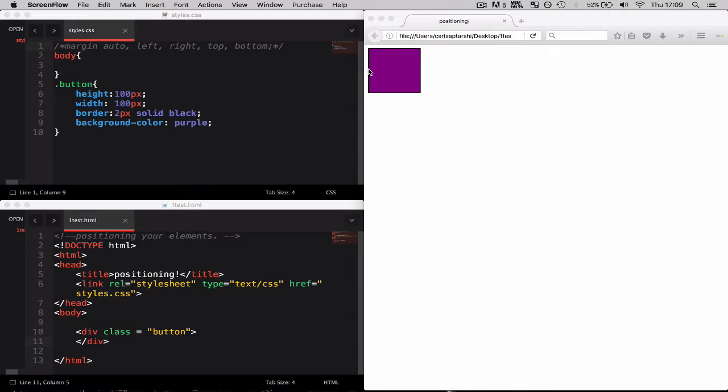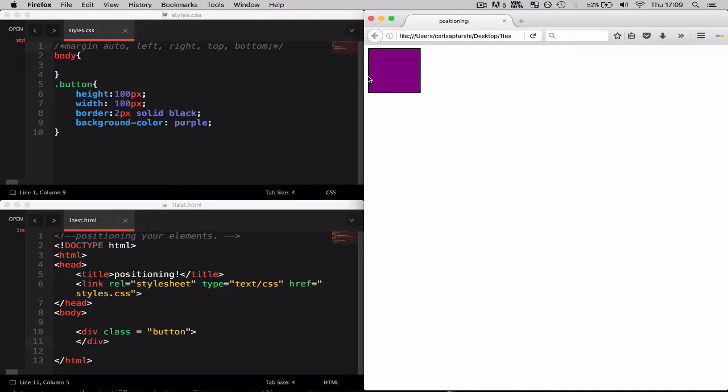As you can see by default my browser has already given it a default margin. However this can be changed should we wish as we have full control over the margins on our web page.